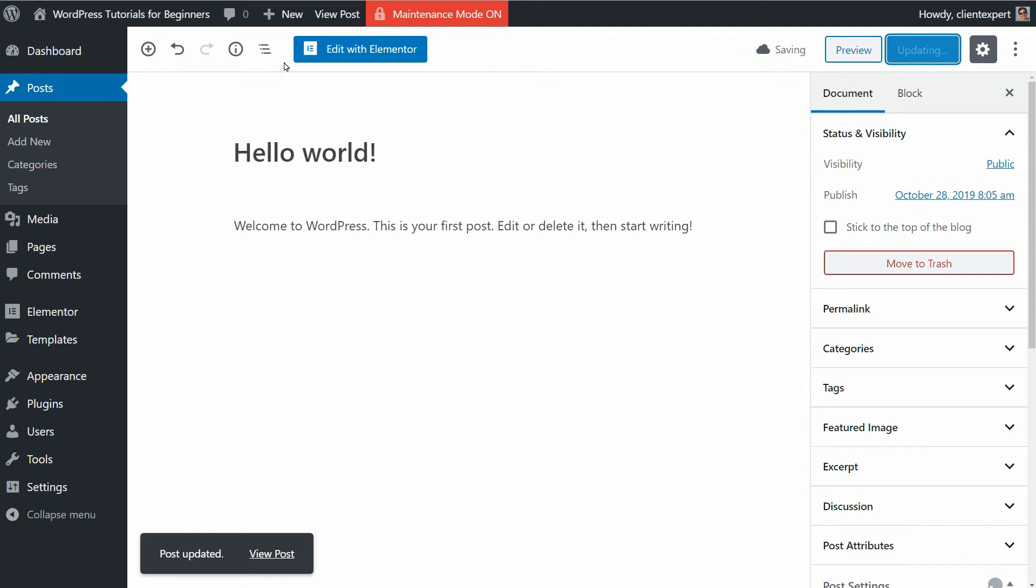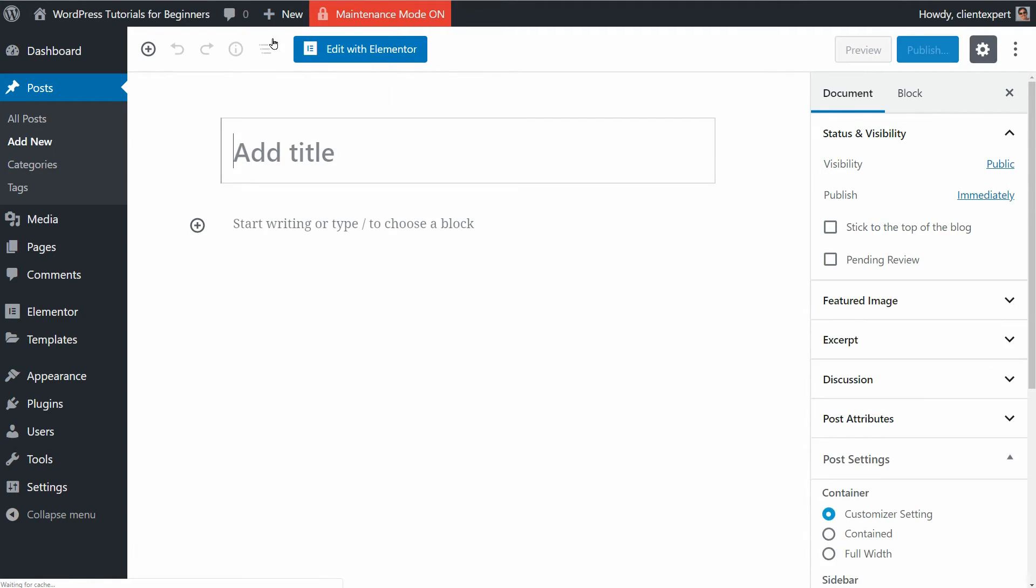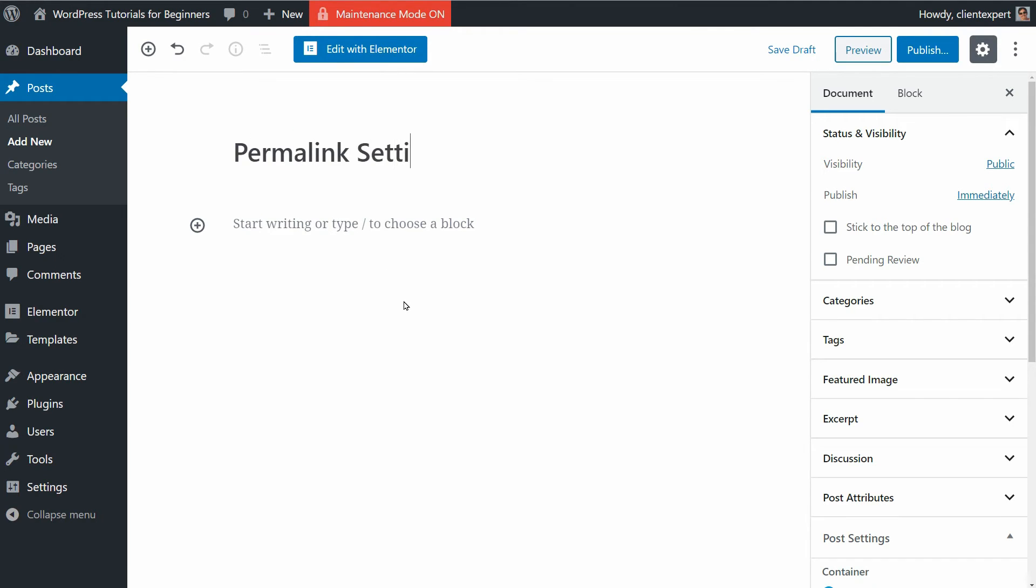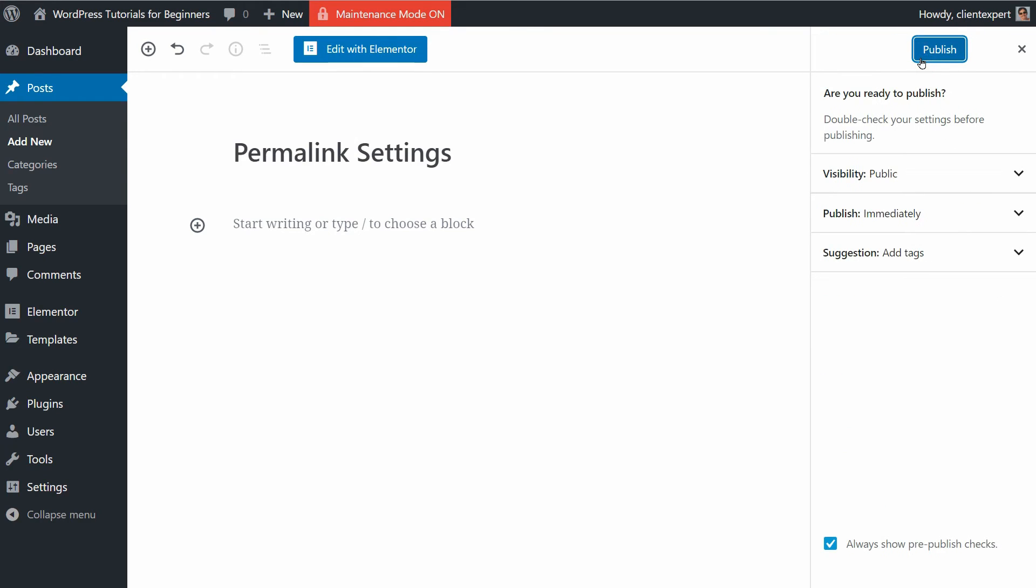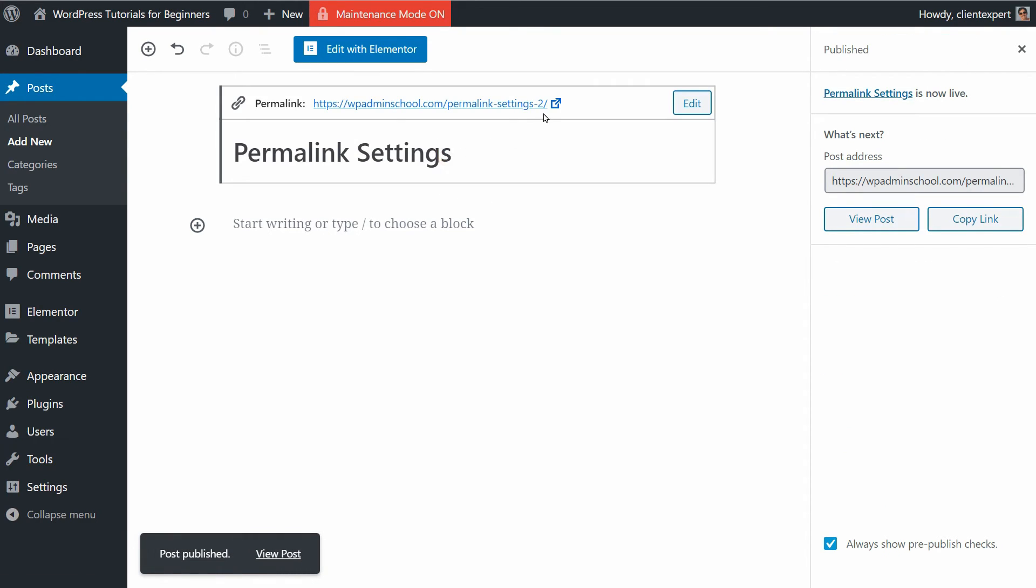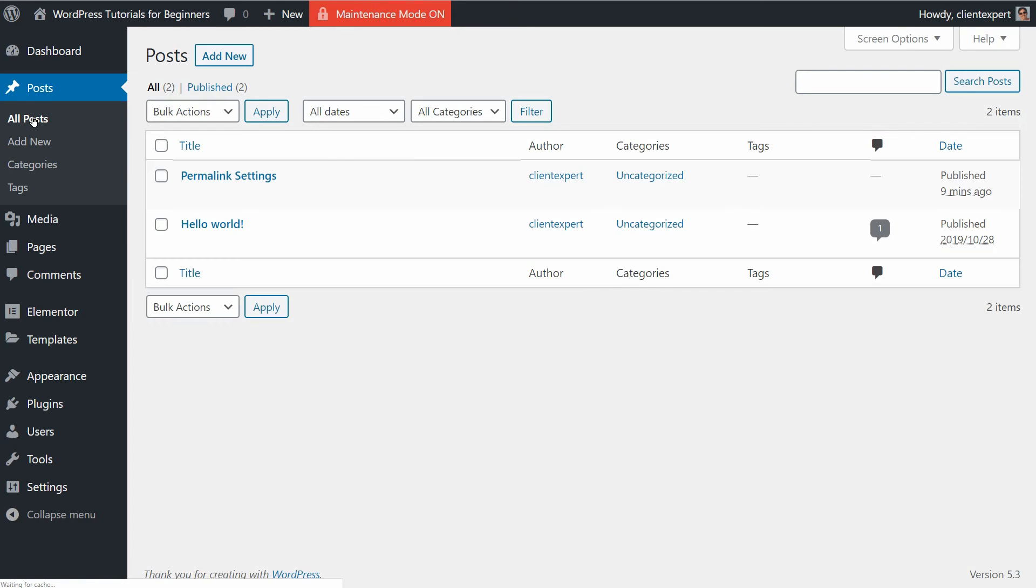Make sure you don't use the same keyword phrase twice in your pages or posts otherwise a number will be added automatically when publishing it and your link will become ugly. For better SEO, you should never optimize two blog posts for the same word or phrase.